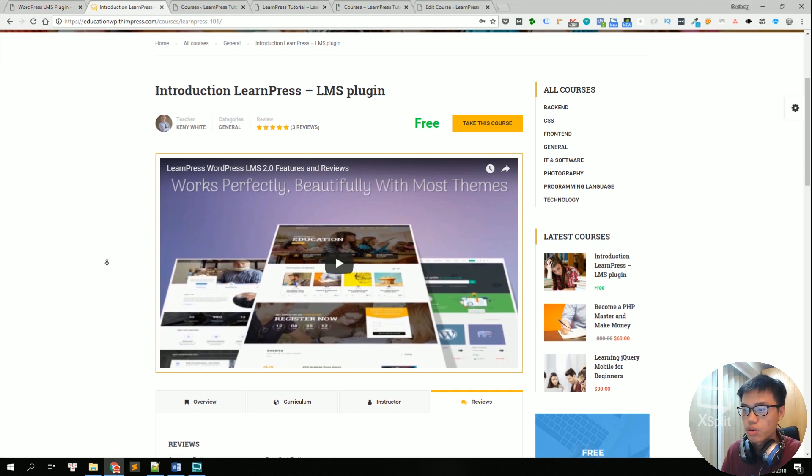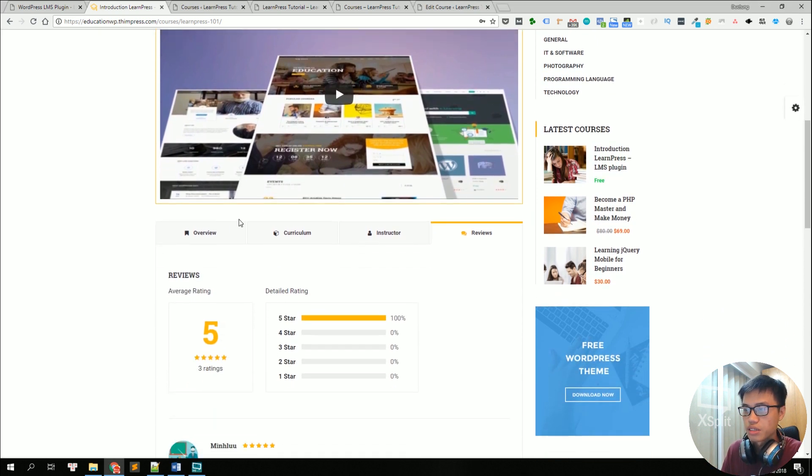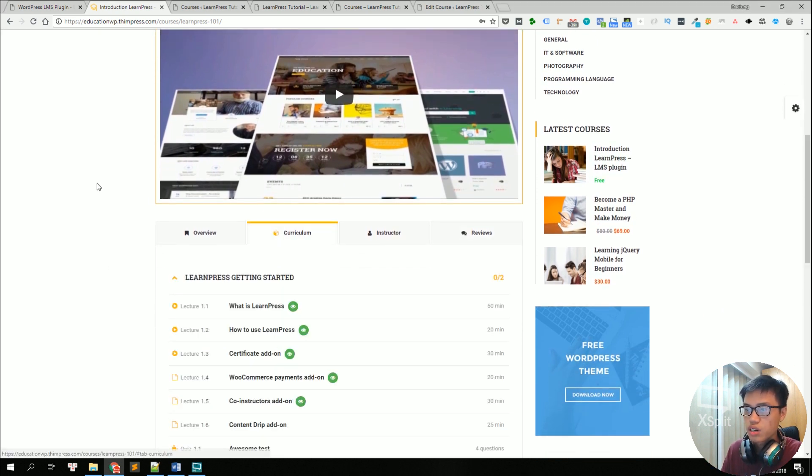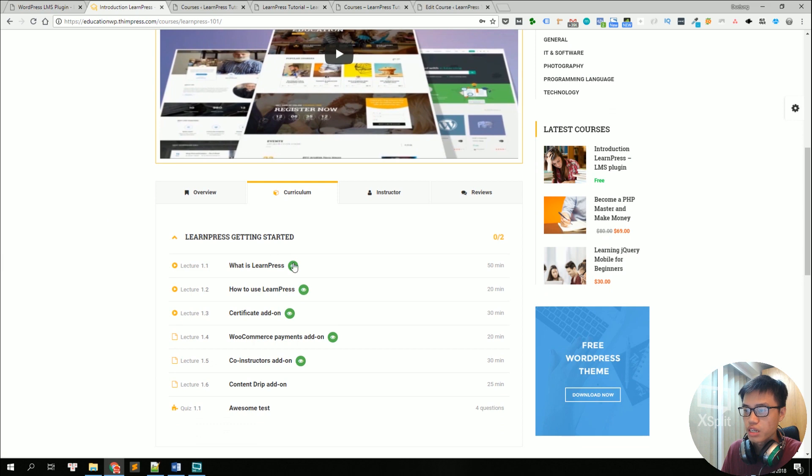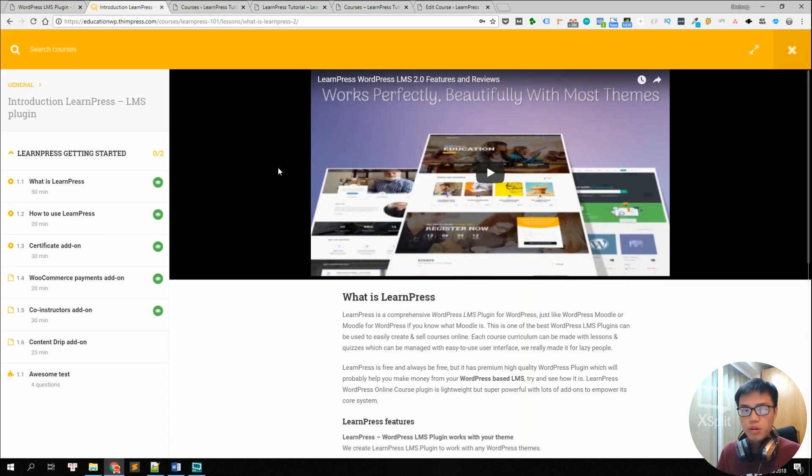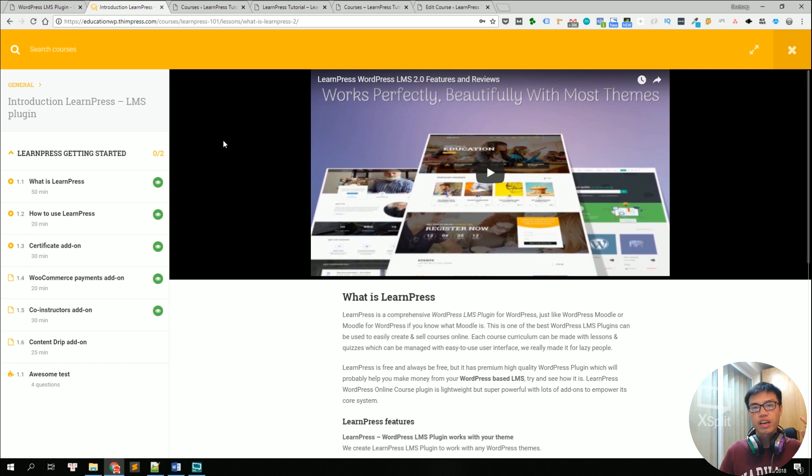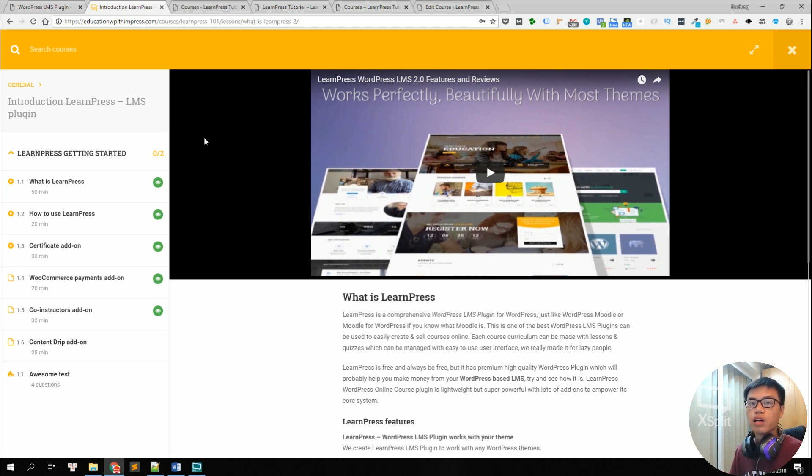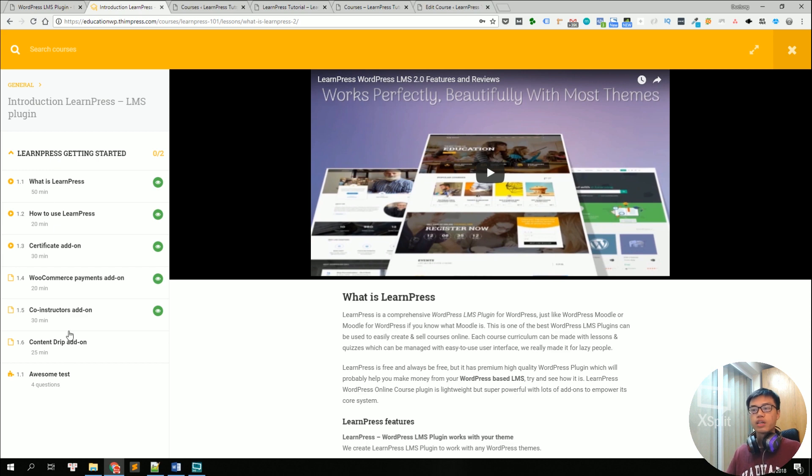So let's take a look at the lessons. Go into curriculum and let's take a look at the first lesson. Okay, so this is the lesson template. It looks just like any other awesome online learning platform with a curriculum on the left and the content on the right.